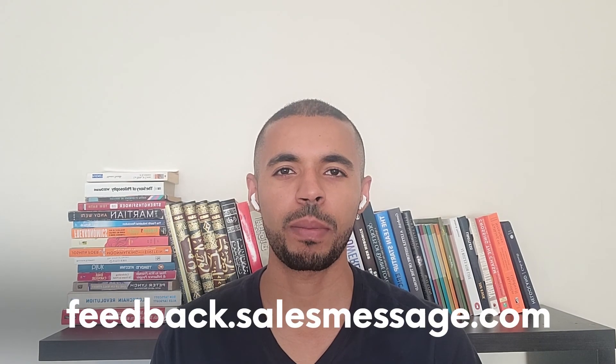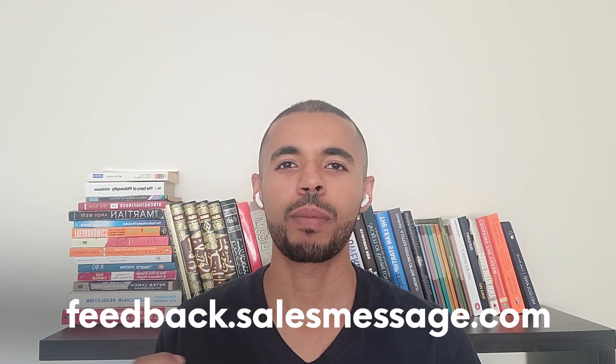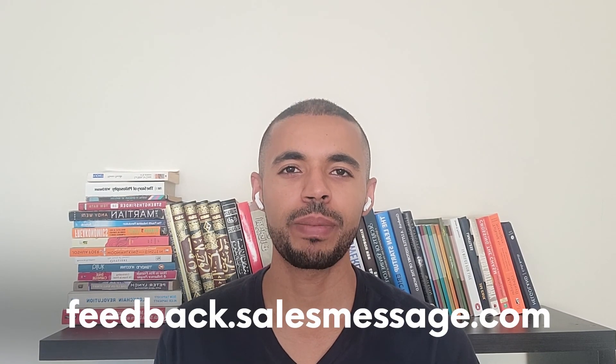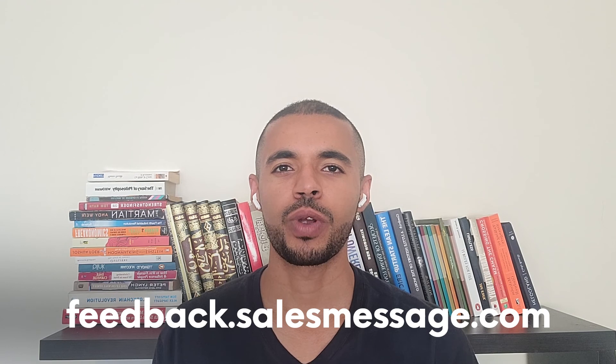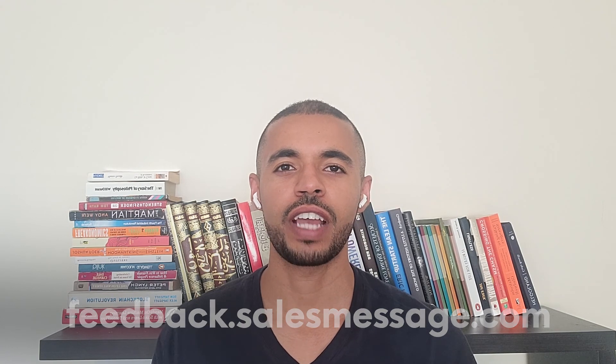That wraps it up for this month. Thanks for watching. What other features and improvements would you like us to feature on upcoming videos? Hop over to feedback.salesmessage.com, request new features, and vote on existing ones. We love to hear your feedback. Thanks again for watching, and I'll see you next week.